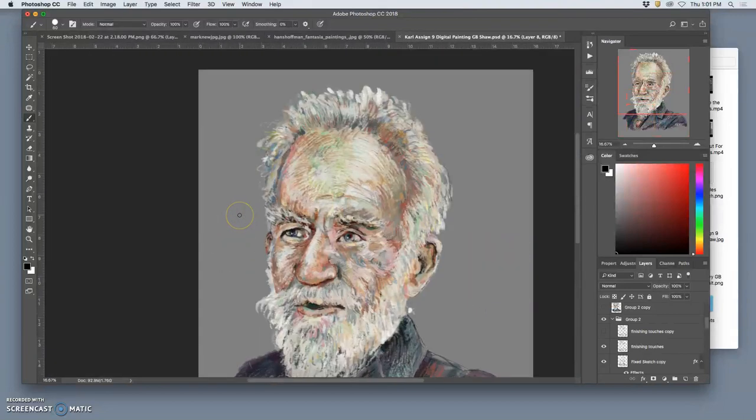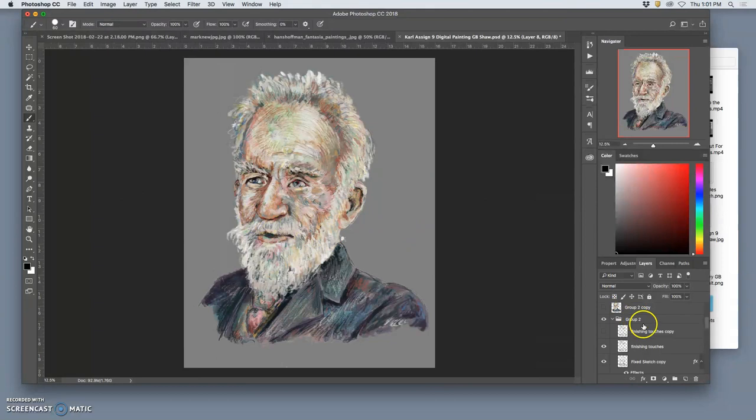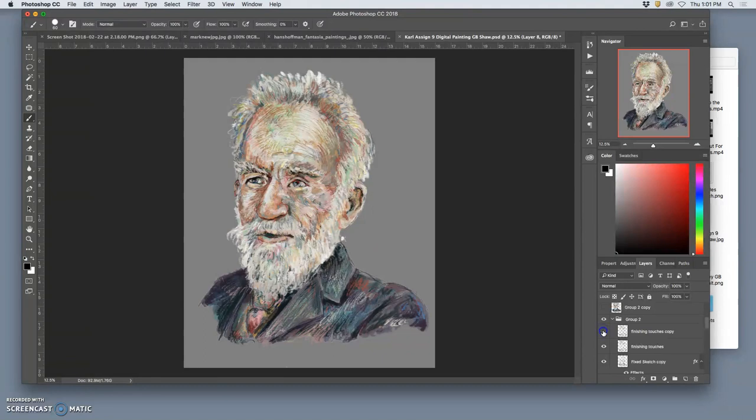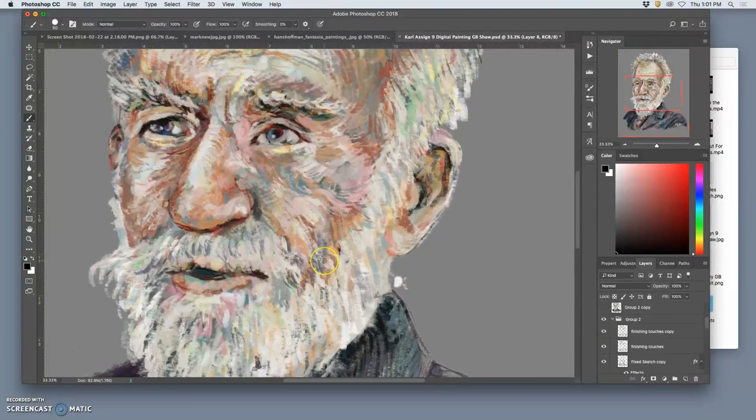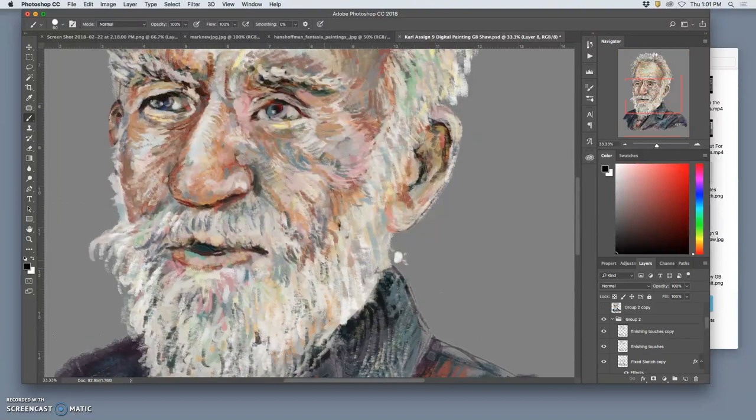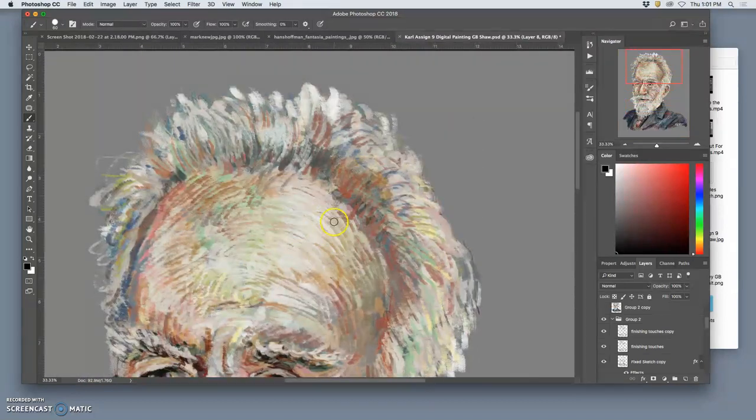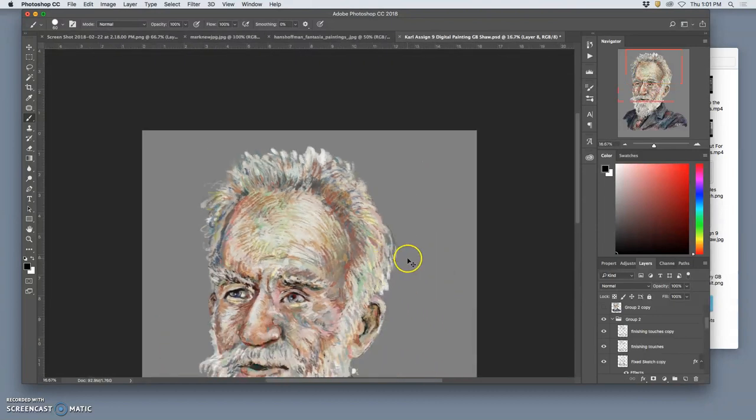So I'll do a copy of the finishing touches layer, this layer here. I'll show you that, and then I'll just make some alterations to that as it's put on top, play with adjustments, and finish that off.